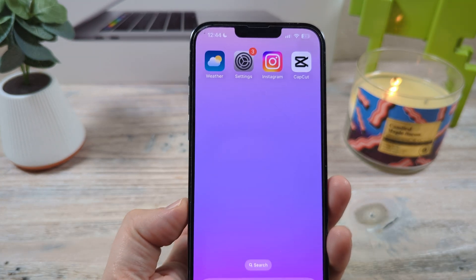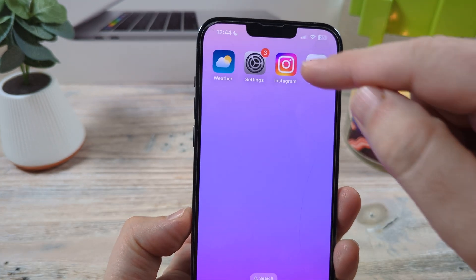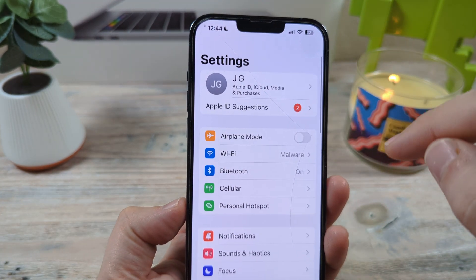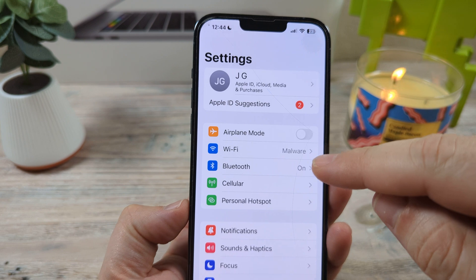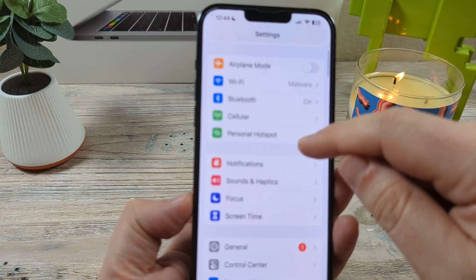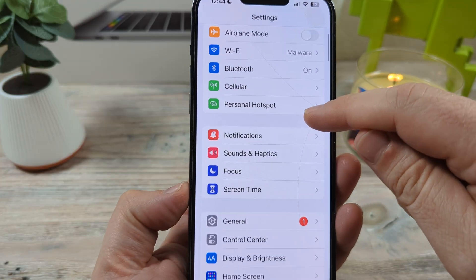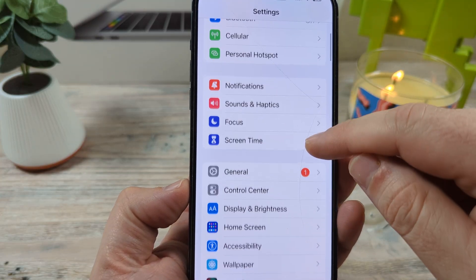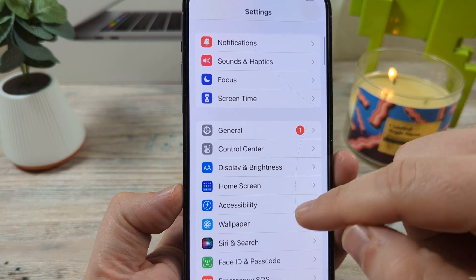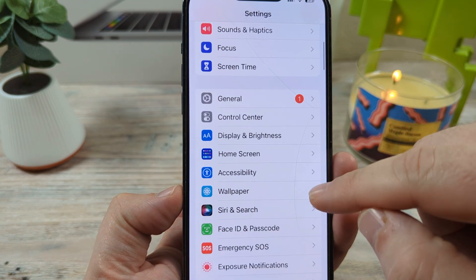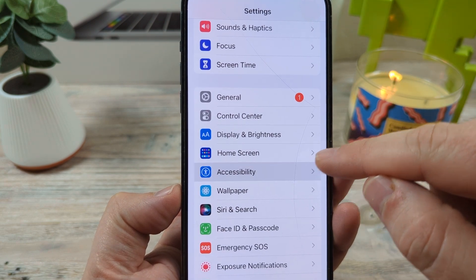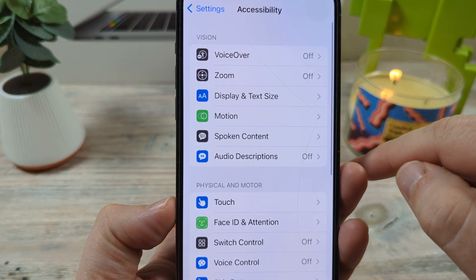The first thing we're going to do is go into Settings. After we go into Settings, we are going to scroll down until we see the Accessibility option. Tap on Accessibility.